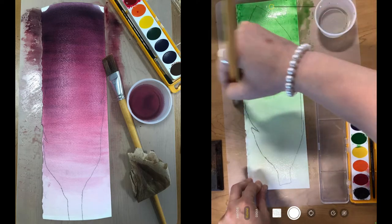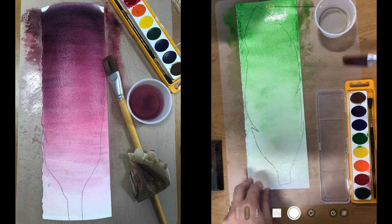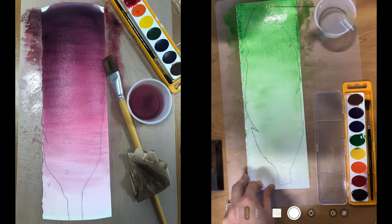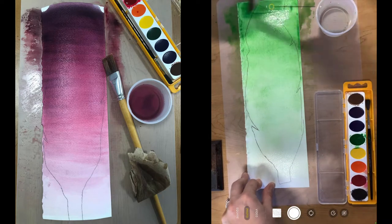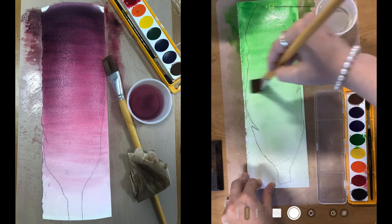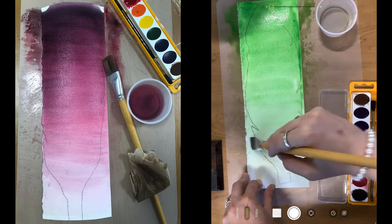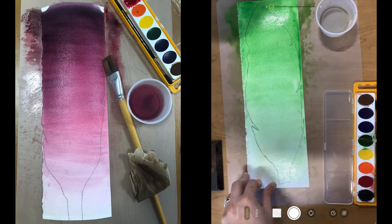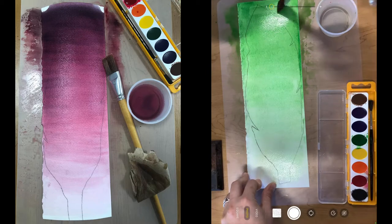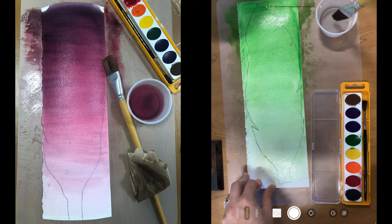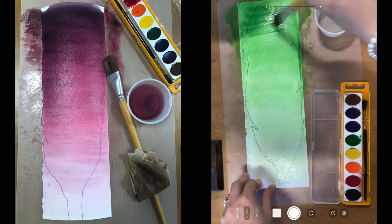Each class period will have a specific color that they are doing for the ombre. So you're only going to use one color for this wash. Remember, the more water you have on your brush your color will be lighter and the more paint you have on your brush your color will be darker.